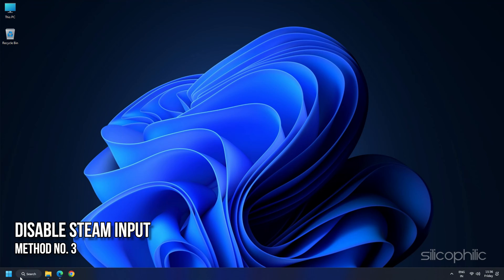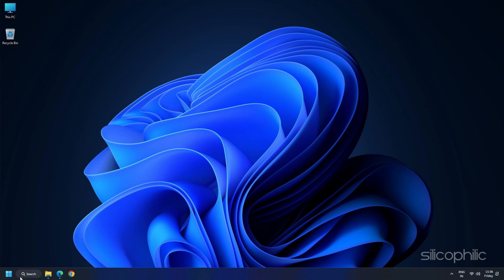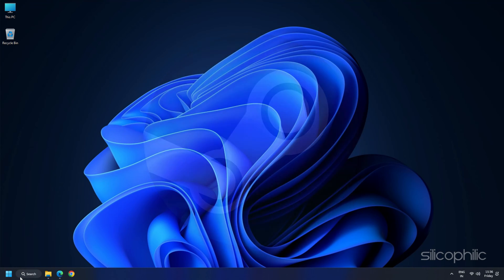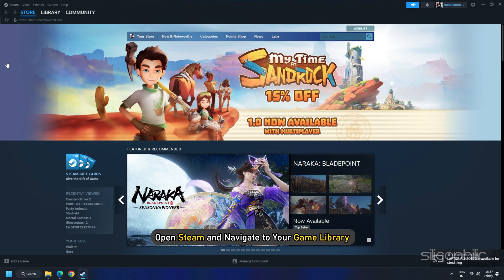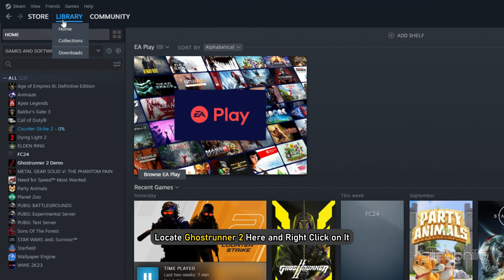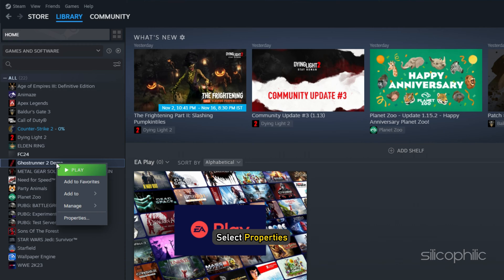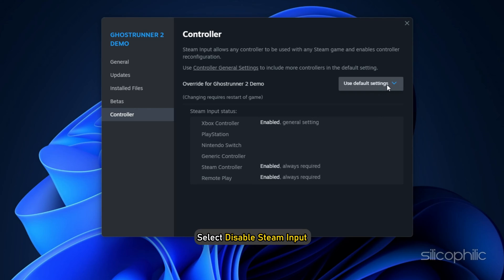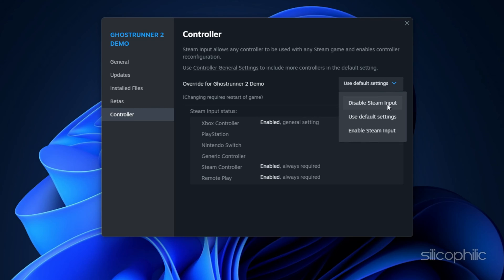Method 3: Disable Steam Input. While Ghost Runner 2 works at the default Steam Input settings, we recommend disabling it so the game loads the proper profile set by the developers. If you are using Steam, you can try disabling Steam Input to fix controller glitches. First, quit the game. Open Steam and navigate to your game library. Locate Ghost Runner 2, right-click on it, and select Properties. In the Properties window, go to Controller from the left pane. From the drop-down menu, select Disable Steam Input. Now launch the game and check if the error persists.